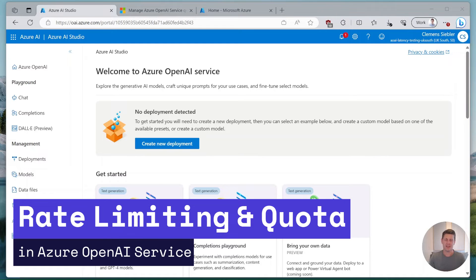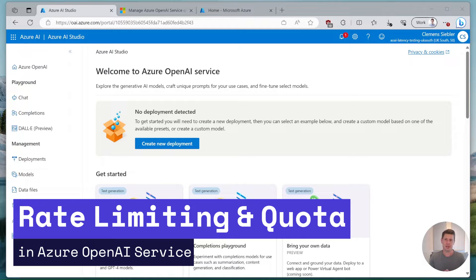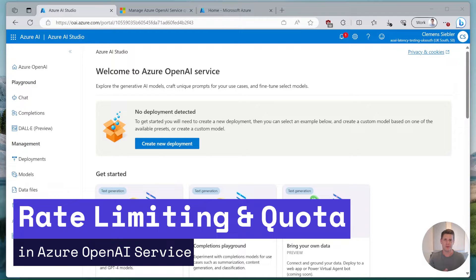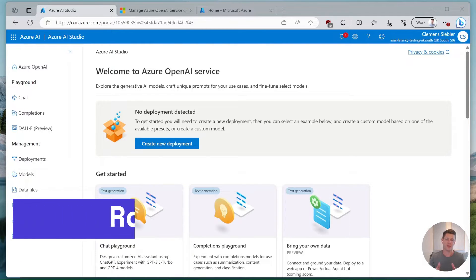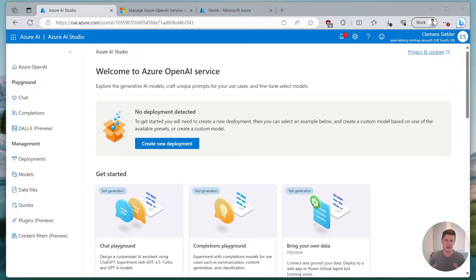Hello and welcome back to a new video. Today we'll be discussing rate limit and quota limits in Azure OpenAI and how you can actually improve your throughput on your Azure OpenAI deployment in practice.